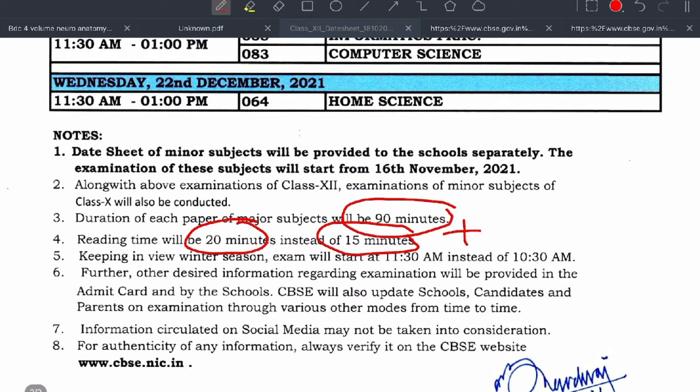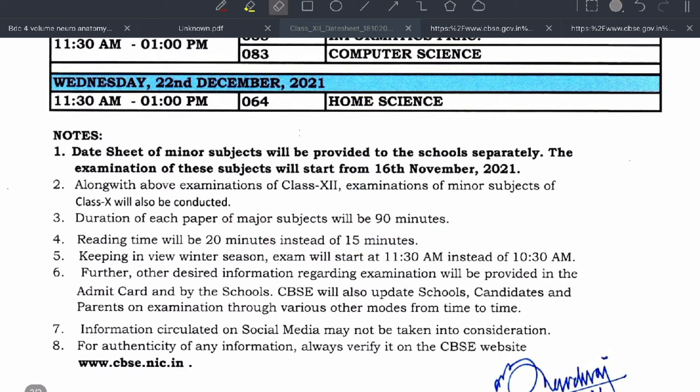Keeping in view of the winter season, the exam will start at 11:30 AM instead of 10:30 AM. Further, other desired information regarding the examination will be provided in the admit card by the schools, and CBSE will also update schools, candidates, and parents of examinees on examination details.